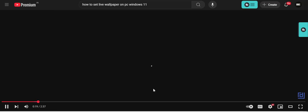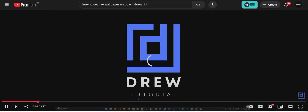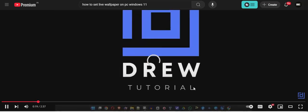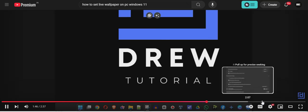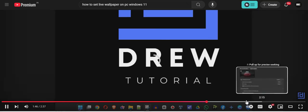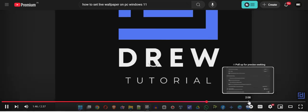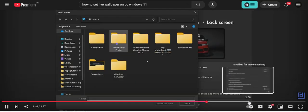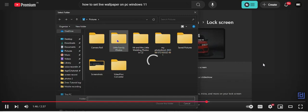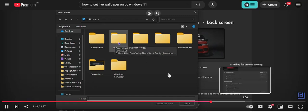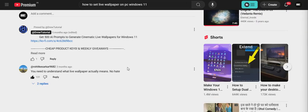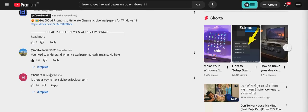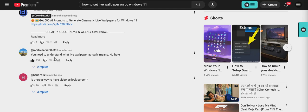I'm just confused like why these people are saying that yeah, you can do it, there is no problem. And no, no, see the comment section. You need to understand what live wallpaper actually means.